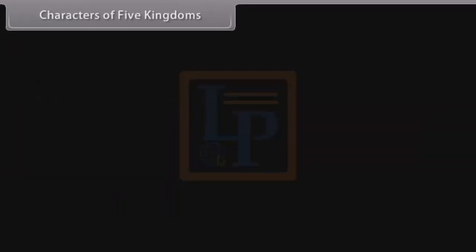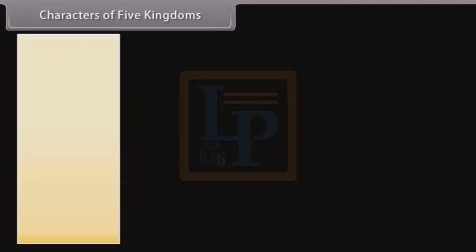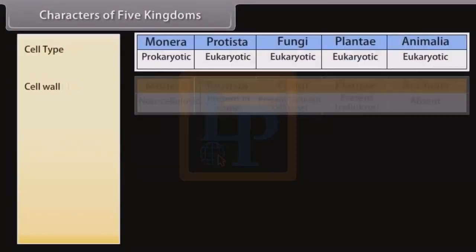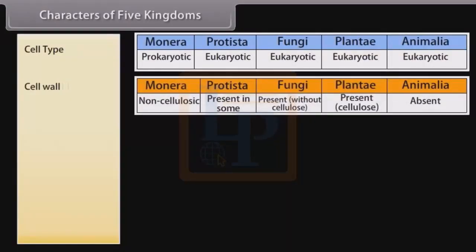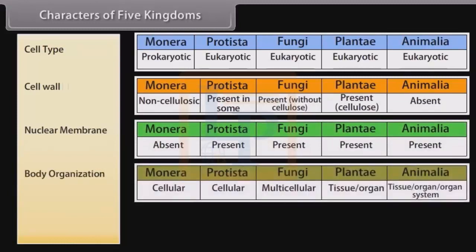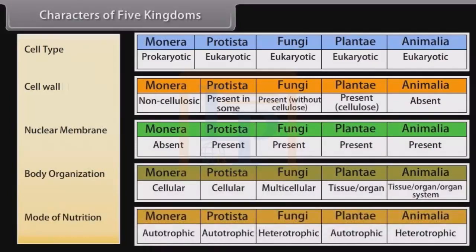Characters of the five kingdoms are classified based on: cell type, cell wall, nuclear membrane, body organization, and mode of nutrition.